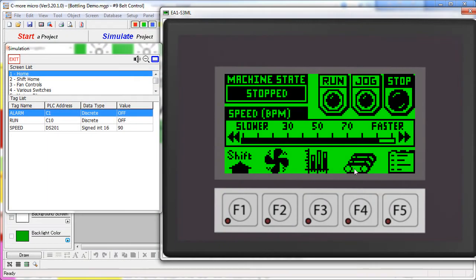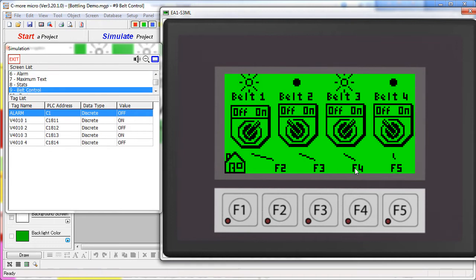Pressing F4, or the Conveyor button, takes us to the Conveyor Control screen. This one is straightforward.